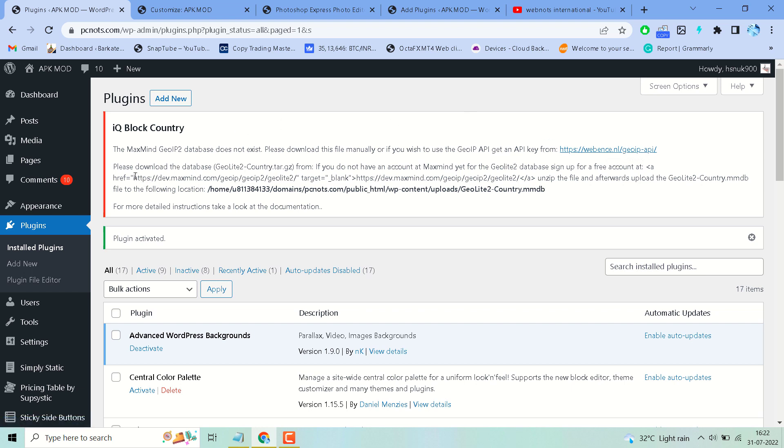Please download the database, and if you don't have an account at MaxMind yet for the GeoIP database, sign up for a free account.